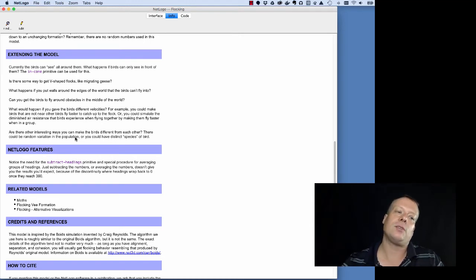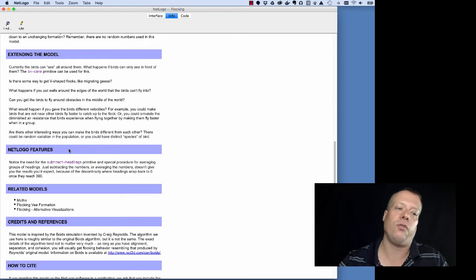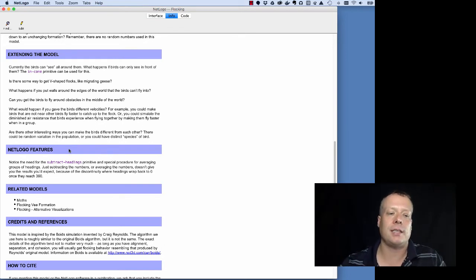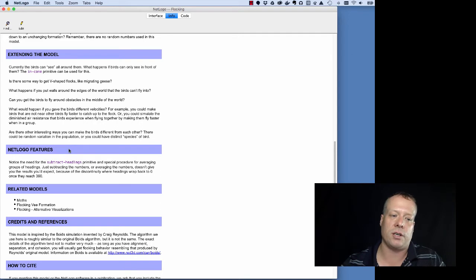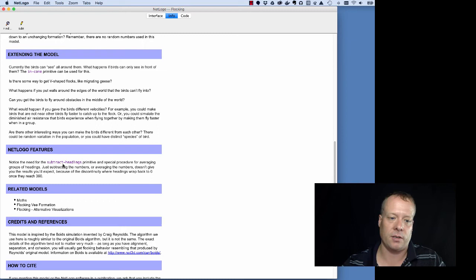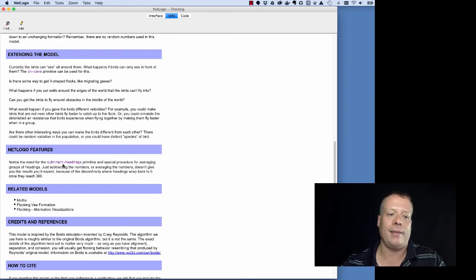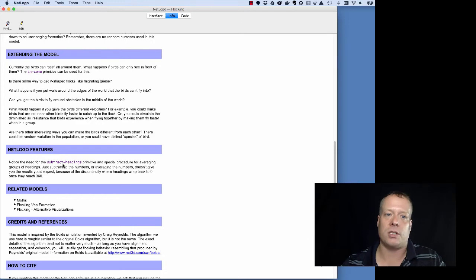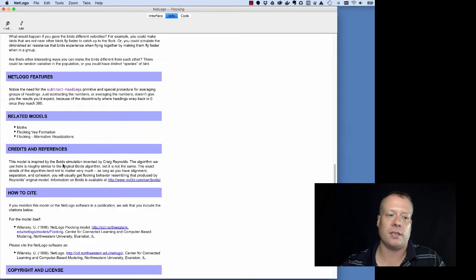Then the next one is the NetLogo features, which discusses some of the really interesting features that are used in this case. And so there's a subtract headings primitive in this particular model, and that actually does things by adding and subtracting angles, which is a little more difficult, so it's something to take an eye on.